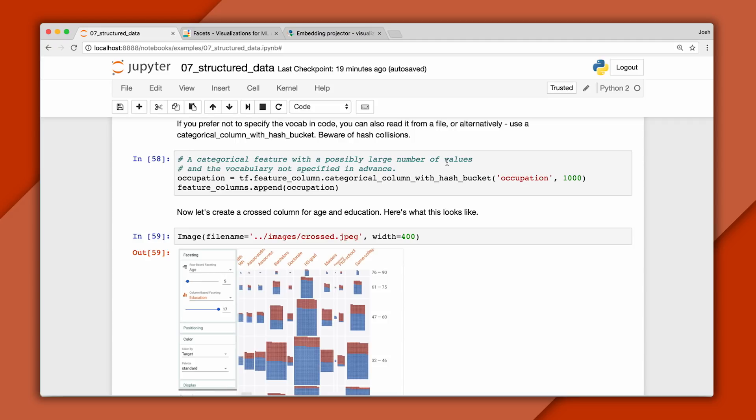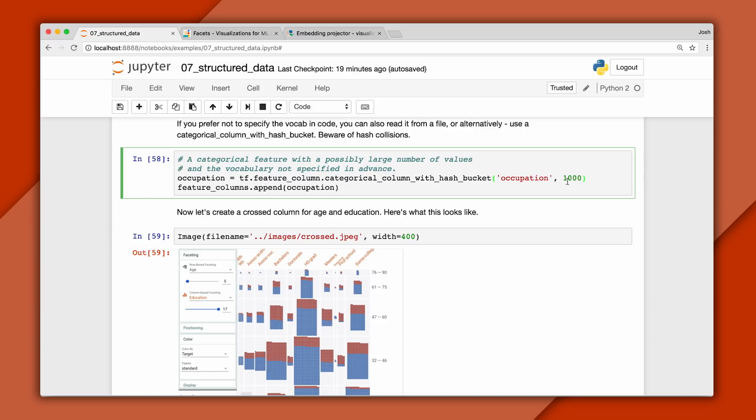In this example, we'll represent the occupation column from our CSV file by using a hash with 1,000 possible values. Notice we don't have to provide a vocabulary list. And to avoid collisions, I've set the hash size so it's larger than the number of items in the vocabulary.